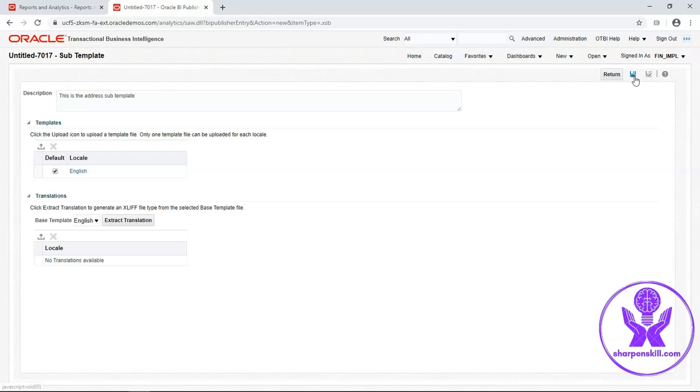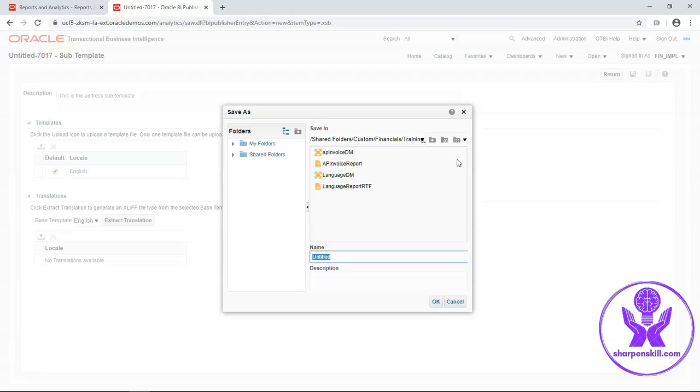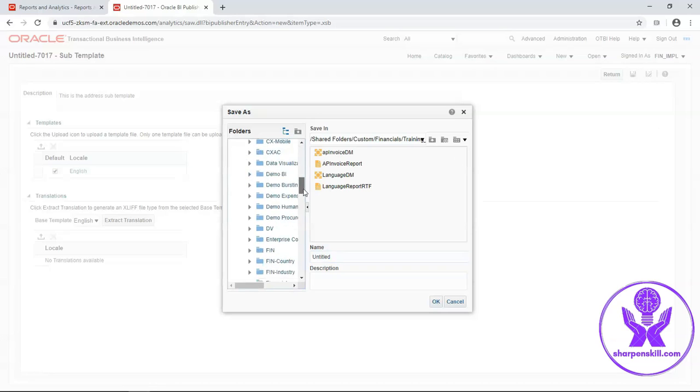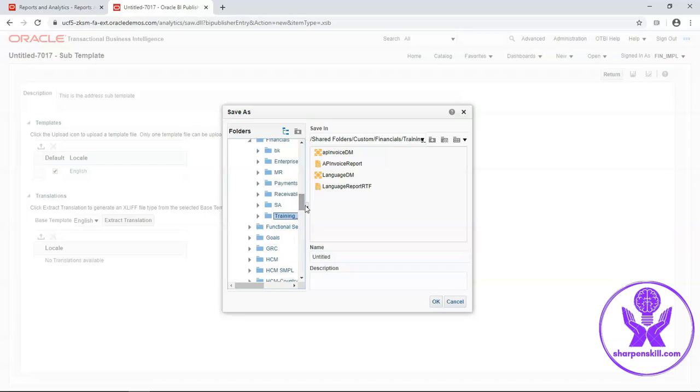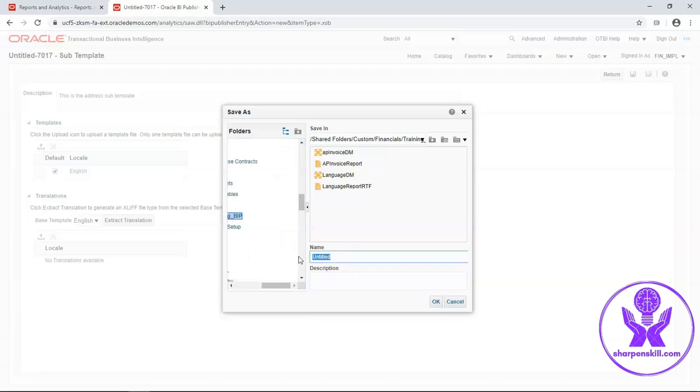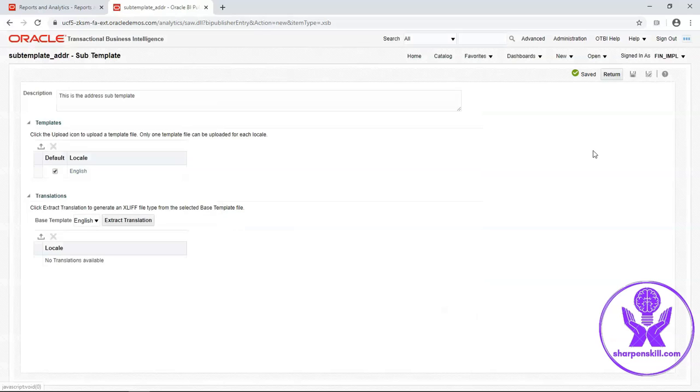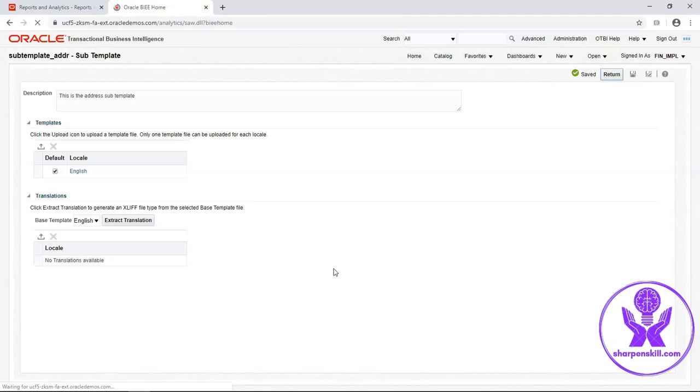Click on save. I will save this subtemplate in our custom folder, training BIP, subtemplate underscore addr. Click on OK. Now click on return.